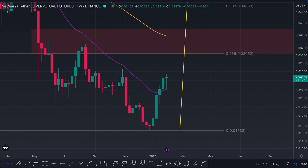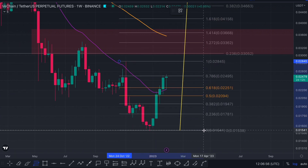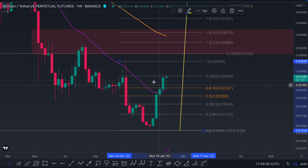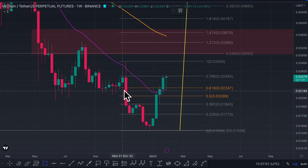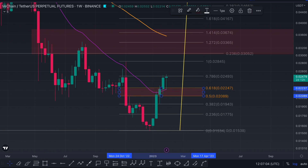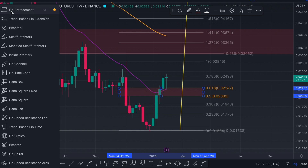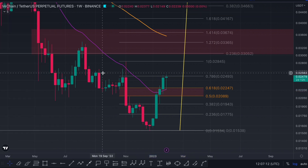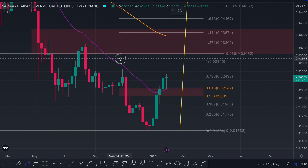This is what we call a Fibonacci retracement. From the top to the bottom, you can see the golden pocket is over here - this is actually meant to act as resistance. If you look over here on the left, that is the Fibonacci tool. If I click on that, you can see it says Fibonacci retracement.